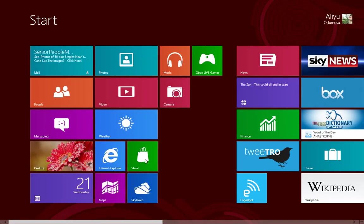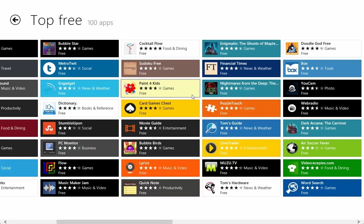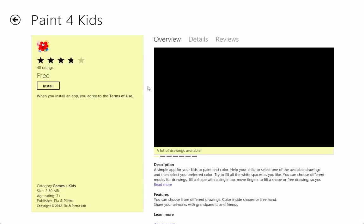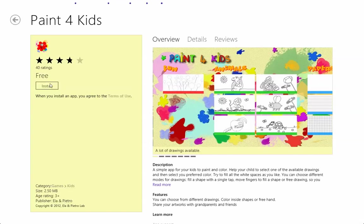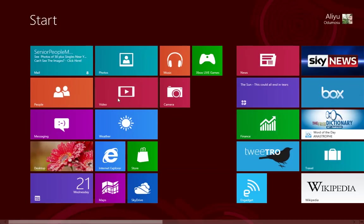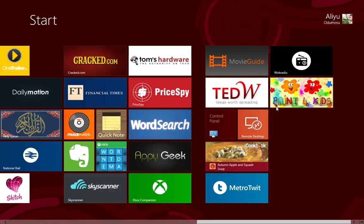So Paint for Kids, let's just install that for installing sake. And once it starts installing we're going to go back to the start screen and as you can see here it's pending, Paint for Kids is pending.